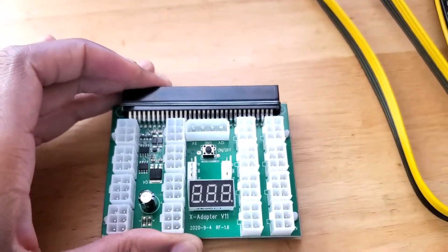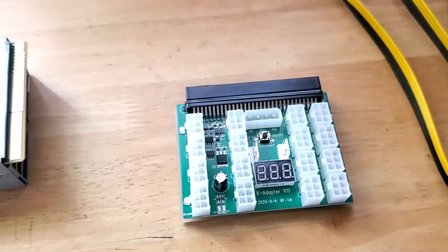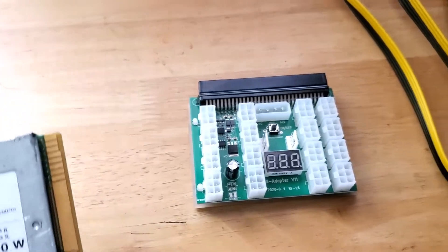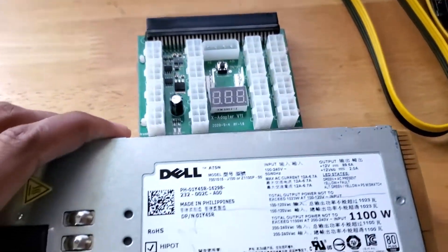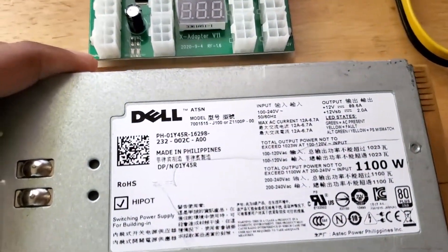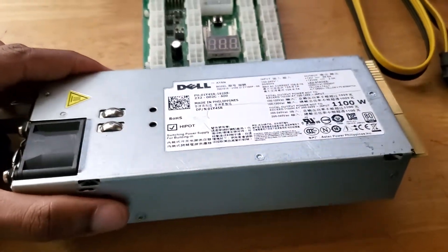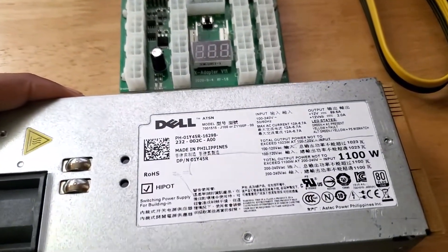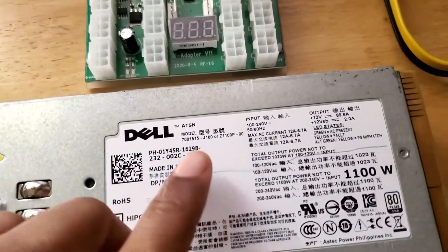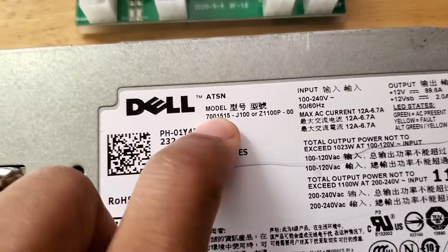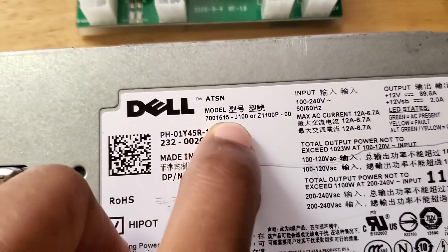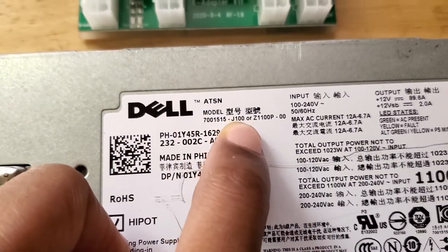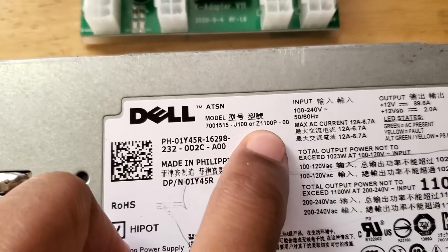We're going to check to see if it's compatible with this Dell power supply. This is a Dell silver power supply that I got from a friend of mine, and the model is a 715 15-J100 or Z1100P-00.